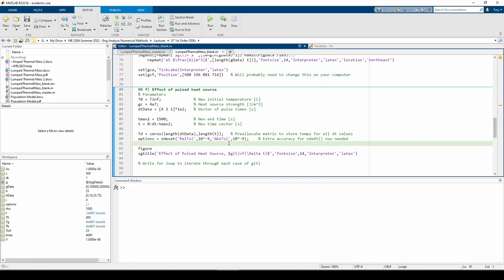Now we can write the for loop. Within the loop, we need to define G as an anonymous function, then pass it into the LTM function. I'm also going to make a figure consisting of two subplots. The upper subplot will plot G so we can see what the pulsed heat source looks like. The lower subplot will plot the mass's temperature over time, as usual.